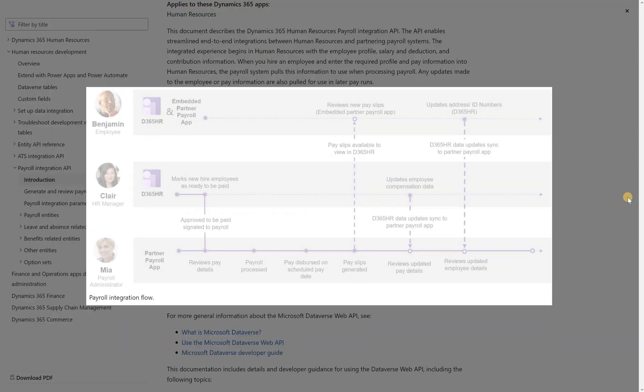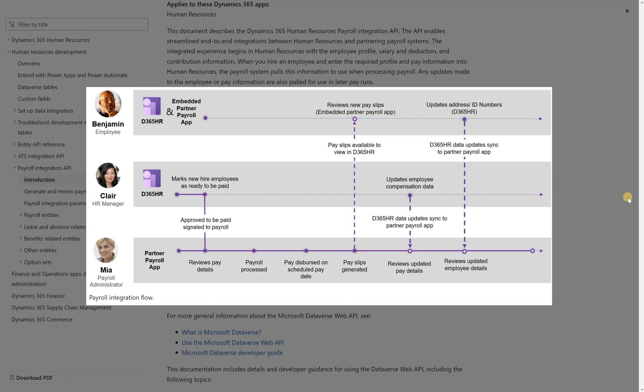If we look at overall flow for this integration we are talking about an HR person inside D365 creating a new worker and marking that worker as ready to be paid. Then the information is sent to a third-party payroll system where the payroll is processed, pay slips are generated, and then via API an employee inside D365 can review these slips. If any payroll or compensation information has been updated by HR person inside D365, that information would flow via API to a third-party payroll system where the changes can be processed.